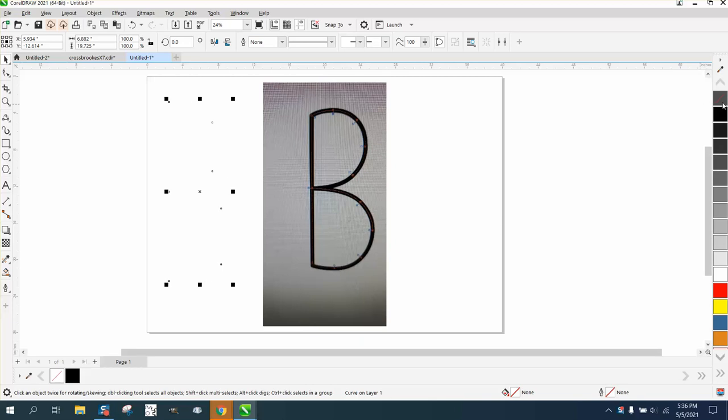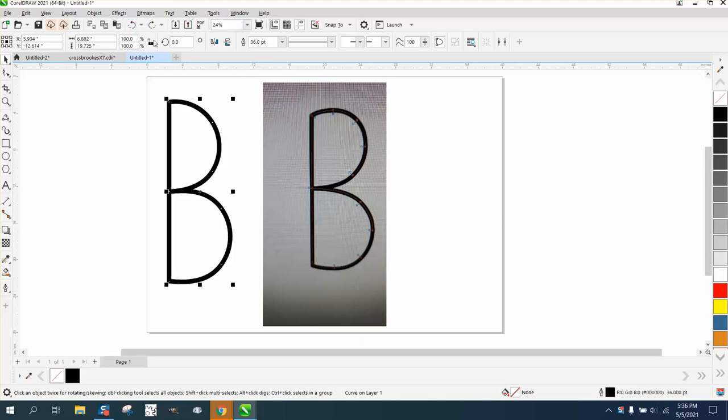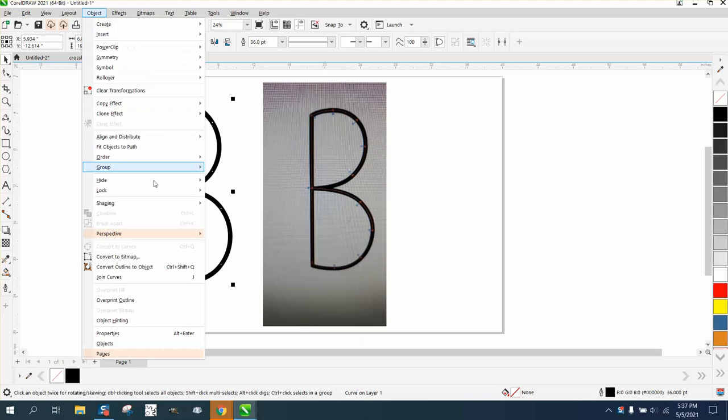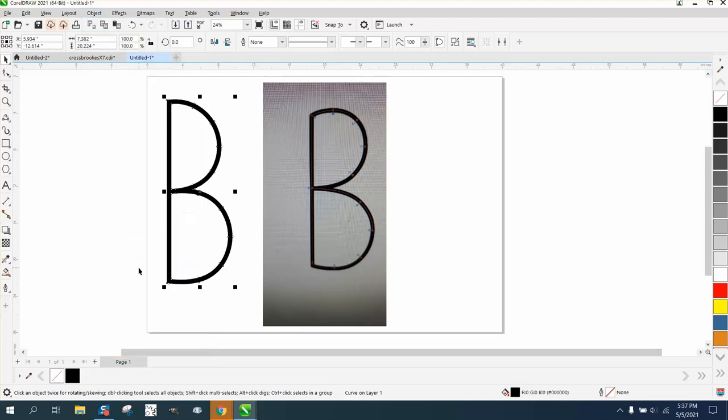So the only way to be able to change it where it doesn't have a solid line is go to Object and convert the outline to an object. Then you can left click and right click.